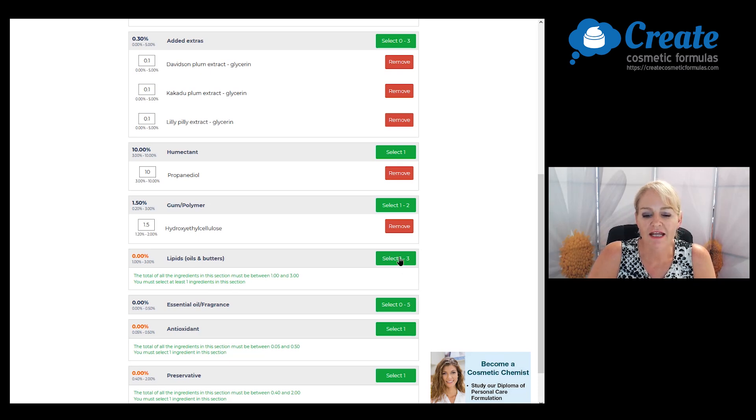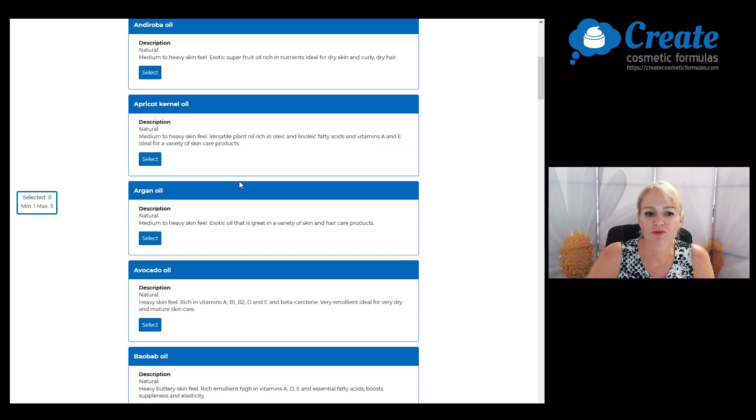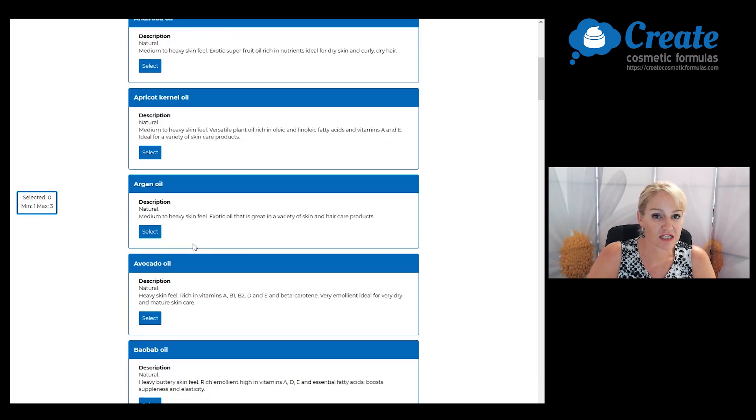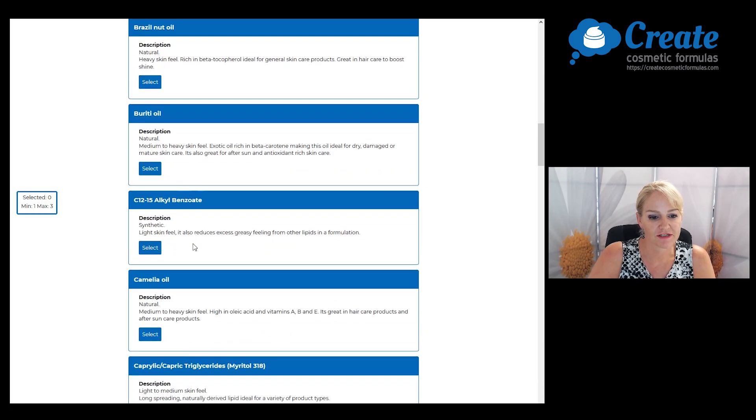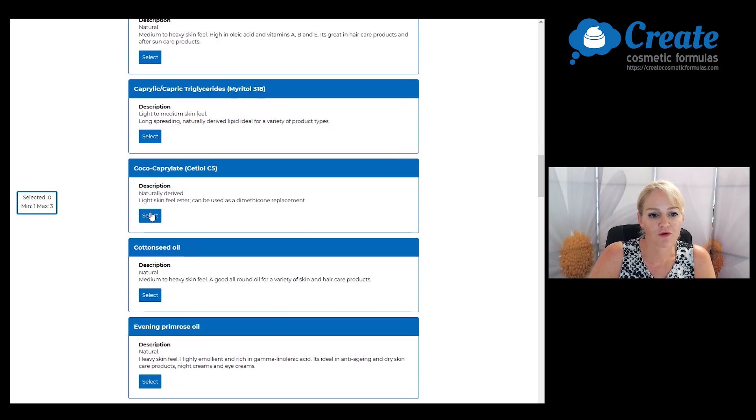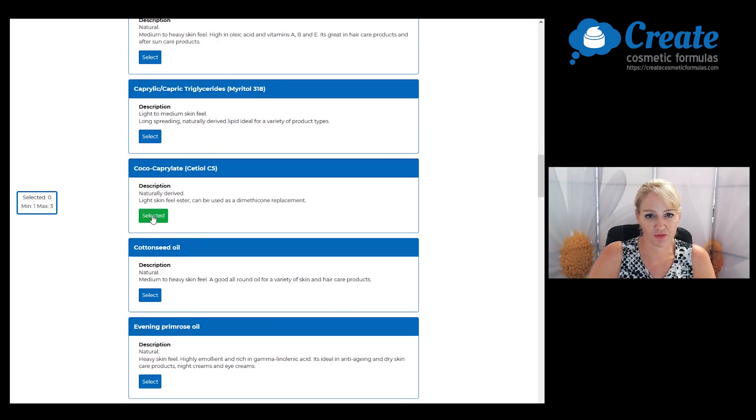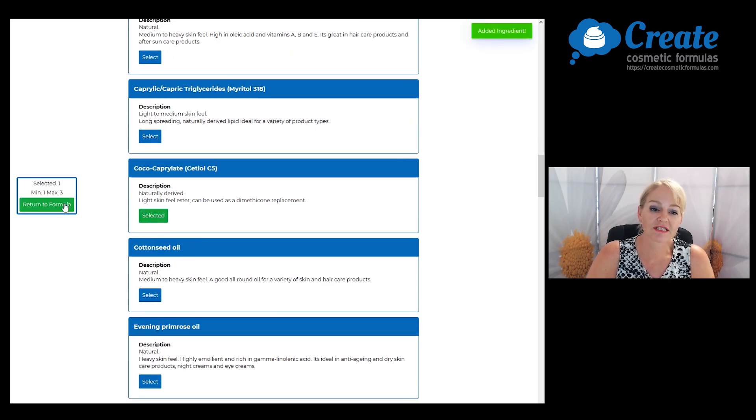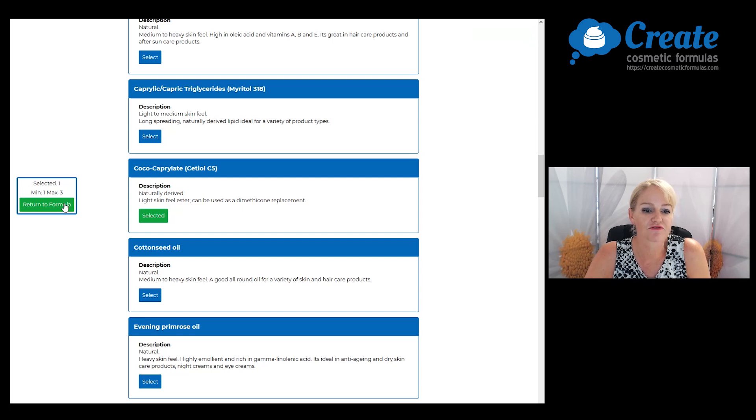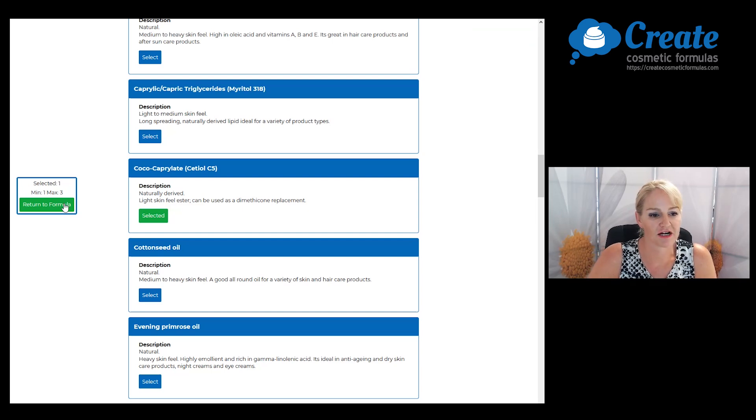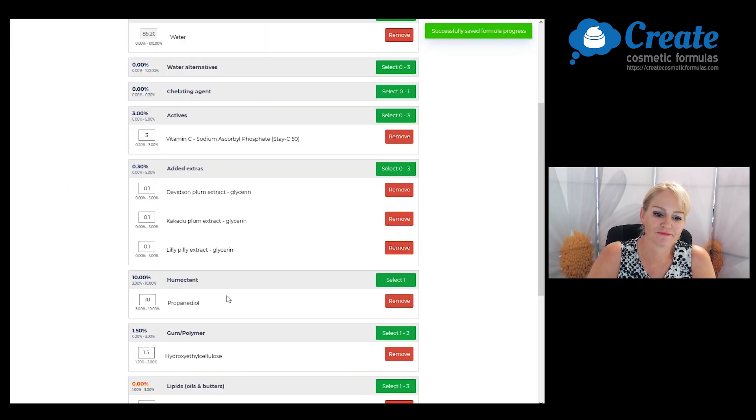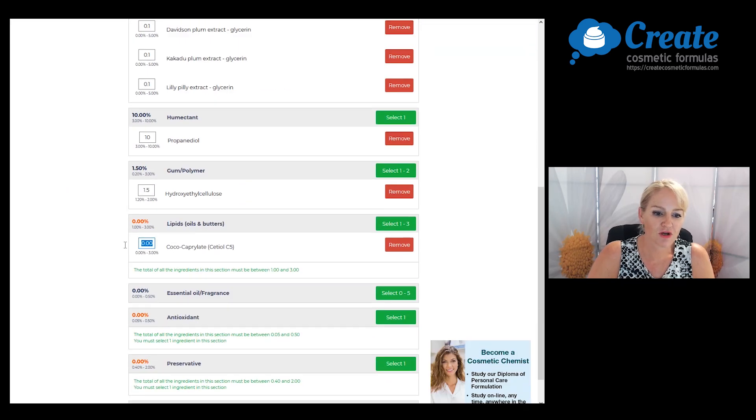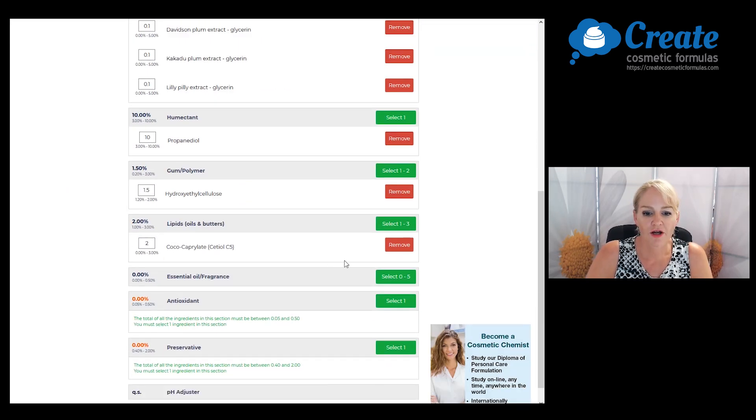Next, I'm going to pick a really light skin feel lipid. For this, I'm going to just select coco caprilate because this is going to add some emolliency to the formula but no greasy after feel. I'm aiming to create a really light serum here, so I'm only going to input this at 2%.